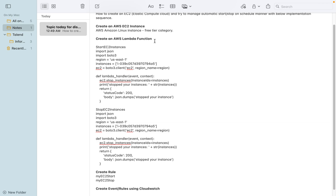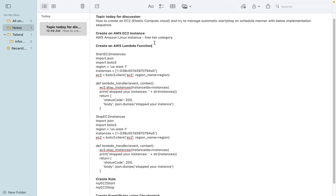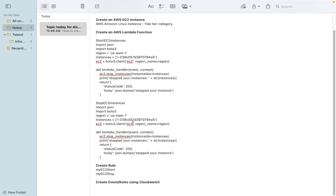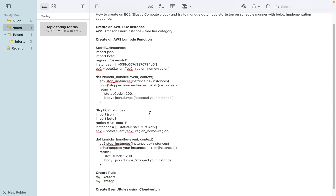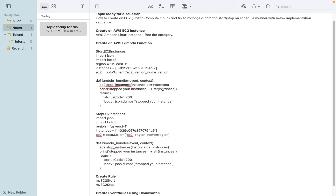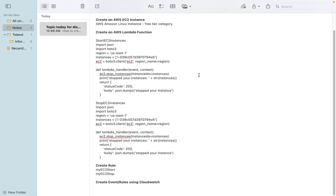Lambda function, as you know, is a serverless computation resource. In continuation of the Lambda function creation, we need to define a rule as well. Finally we can do sample testing whether the function is responding as expected — stopping and starting the services smoothly. Once all this is done, we can create a CloudWatch service.